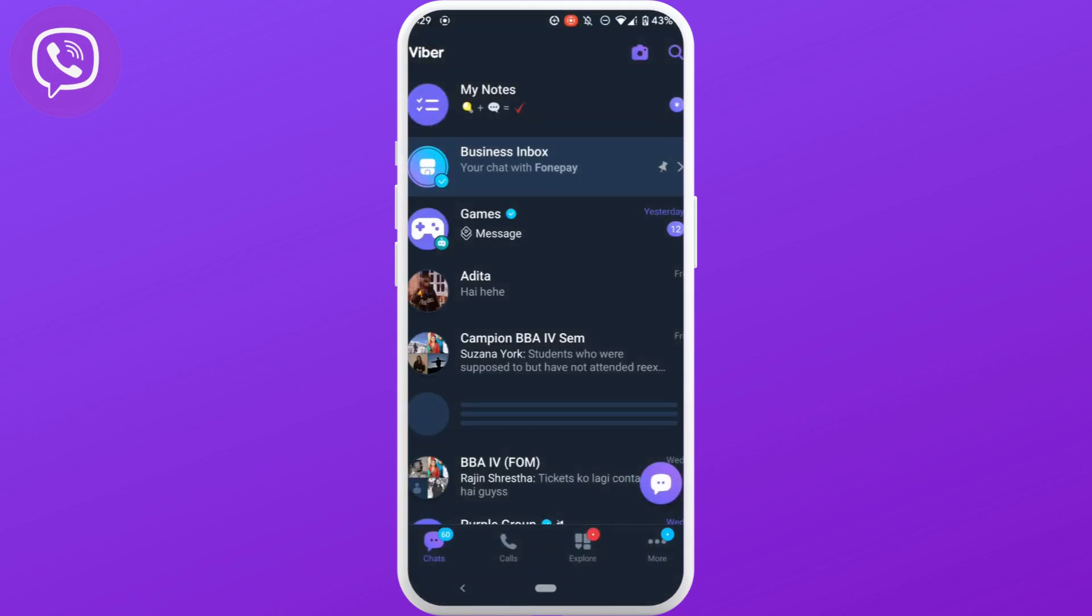First of all, head over to your application Viber. You will be landing on space. Now first of all, let's hide the conversation of one person.